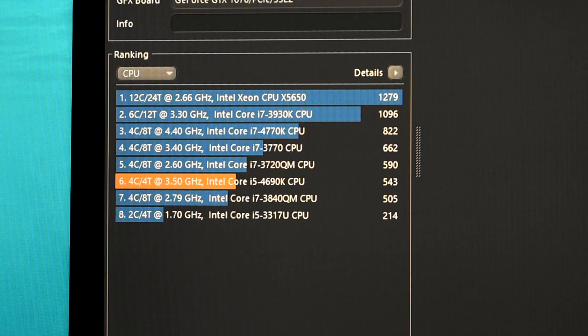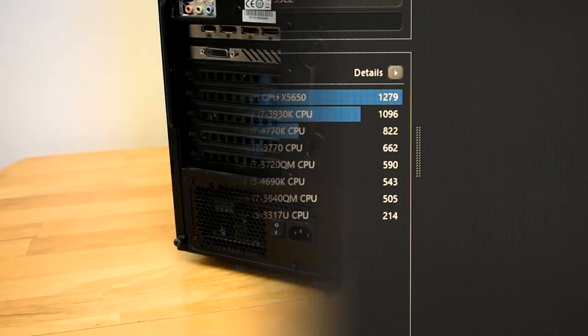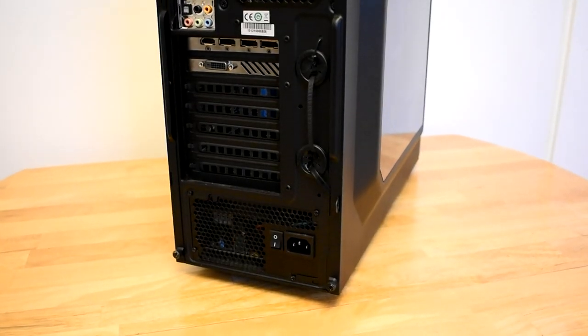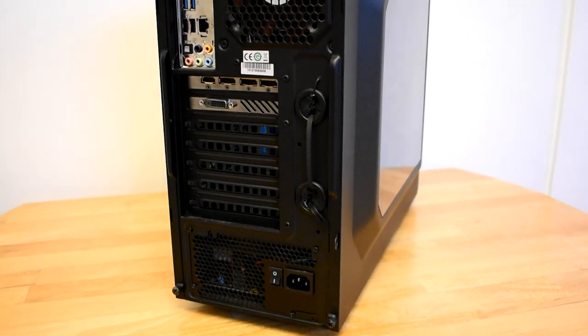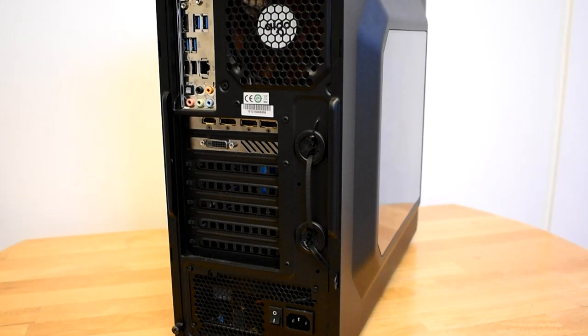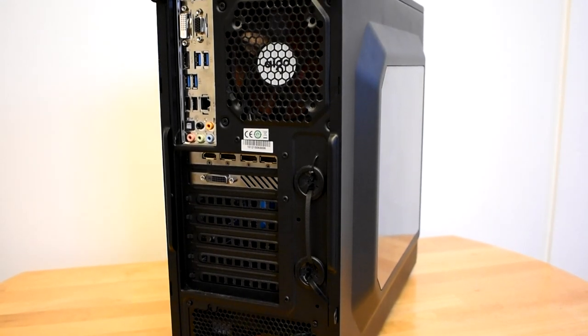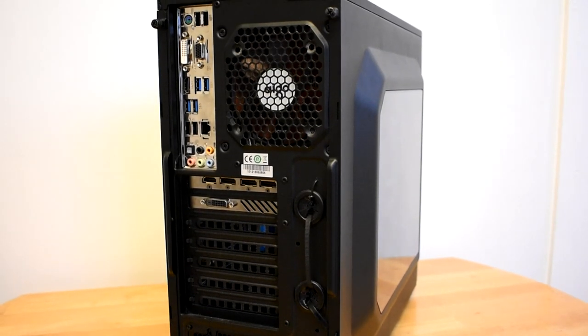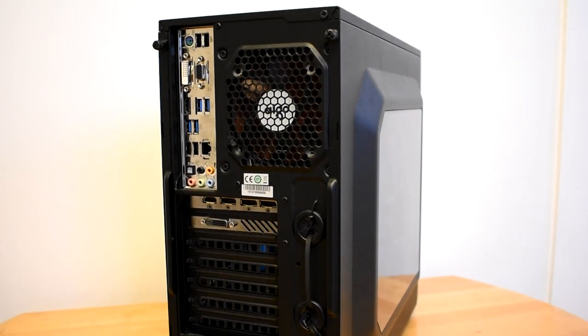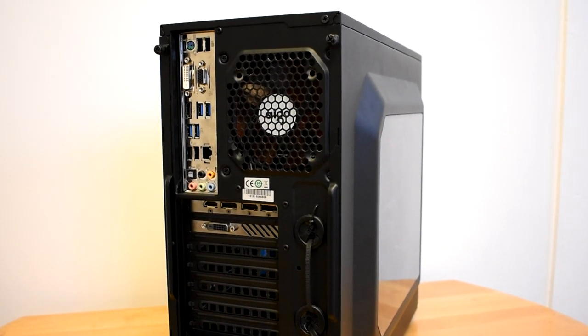My Cinebench score did not go up any though. A few degrees probably won't do anything crazy for my PC but if your dust was worse than mine, you may see more significant improvements.